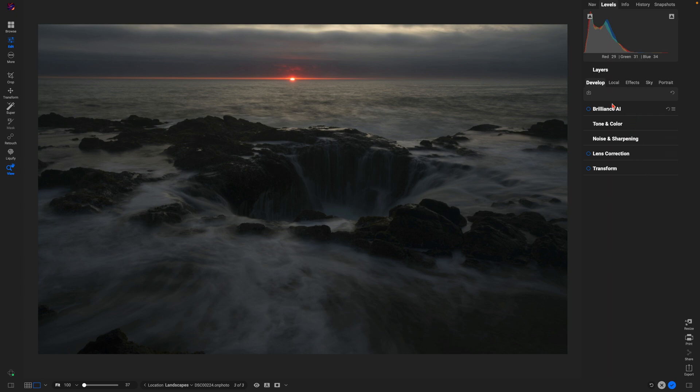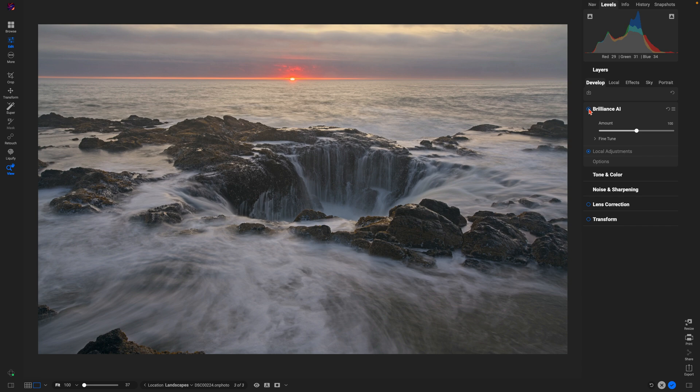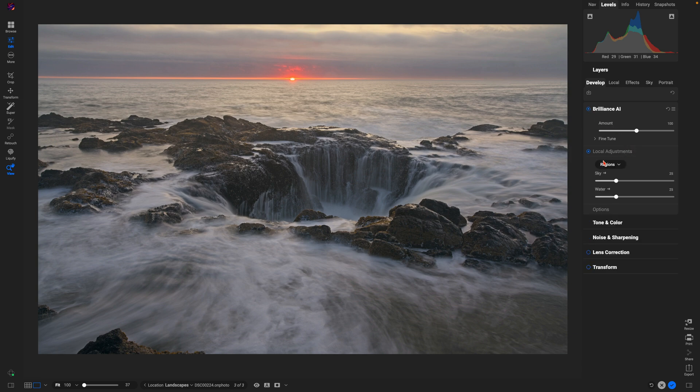That's automatically going to develop the image's tone and color for me, bringing out all of those darker details that I wasn't able to see earlier. I'm also going to head into my local adjustment section.